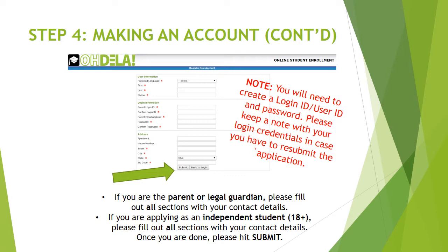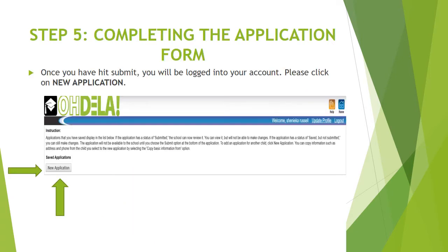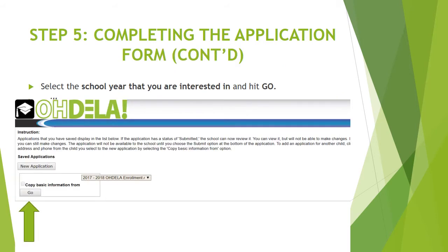Please note that you will need to create a login ID and password. Please keep a note with your login credentials just in case you have to resubmit the application form at a later time. Once you have hit Submit, you will be logged into your account. Please click on New Application, select the school year you're interested in enrolling in, and hit Go.